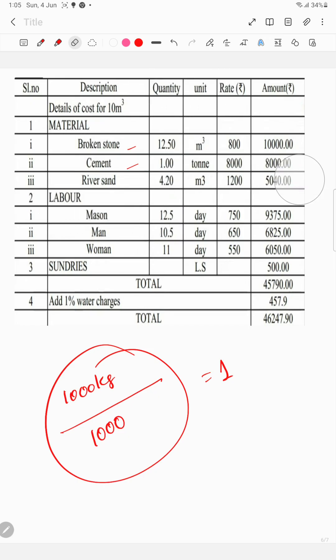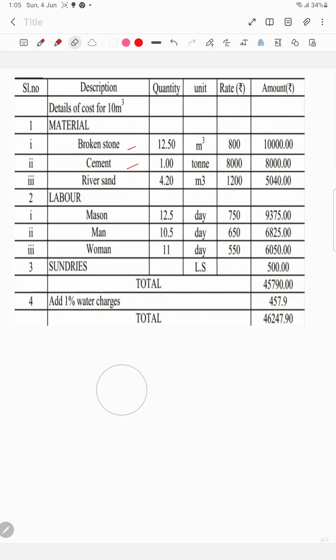Now for river sand — this is direct. The amount is the quantity multiplied by the rate. We calculate the amount for coarse aggregate, then cement, then river sand. The amount equals quantity into rate for each material.